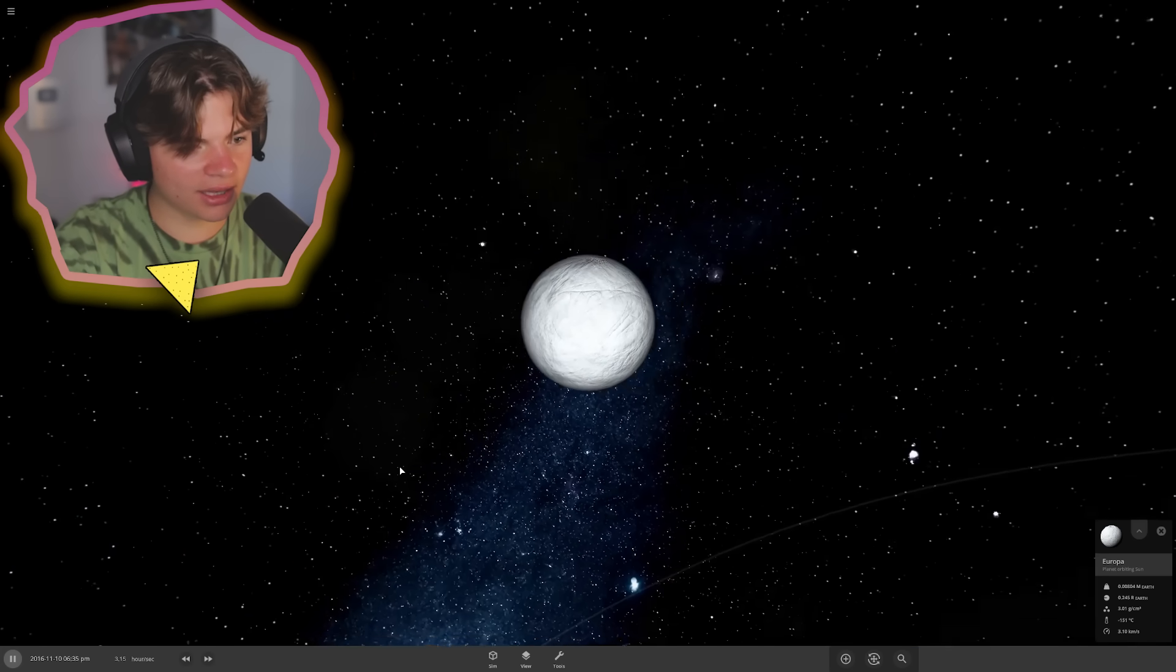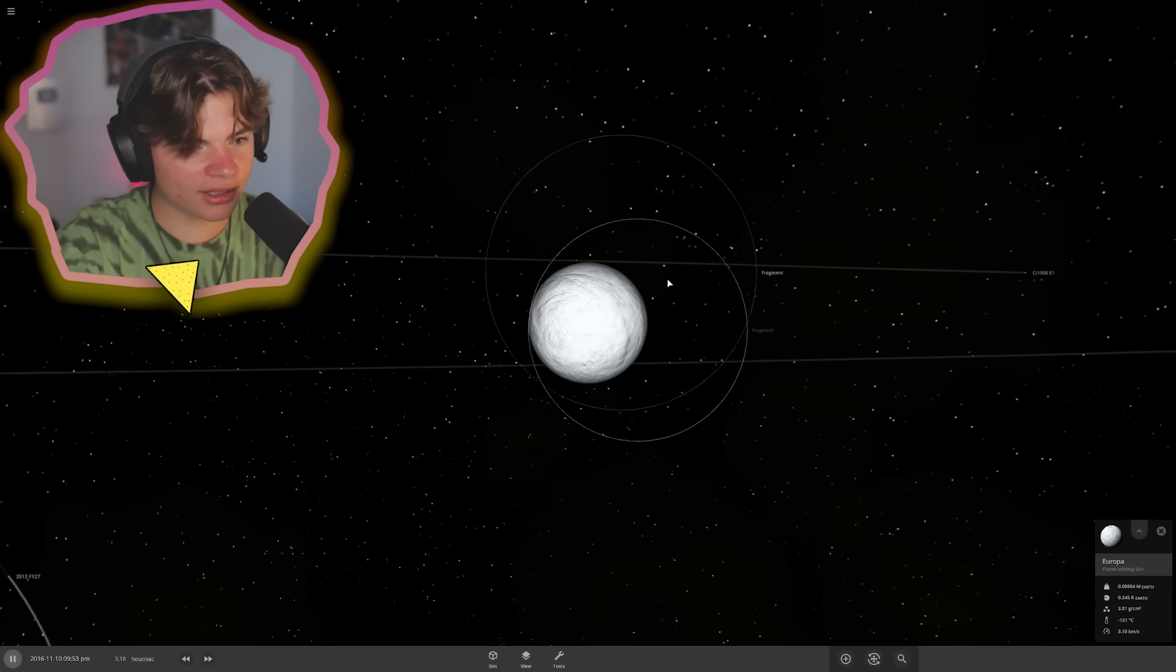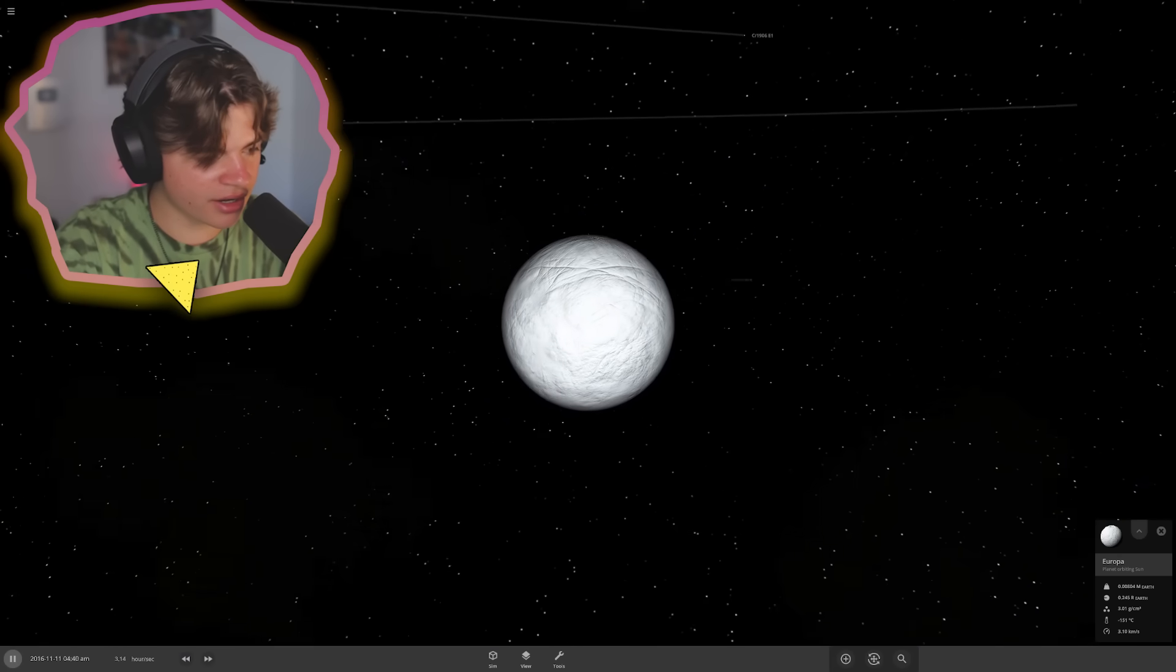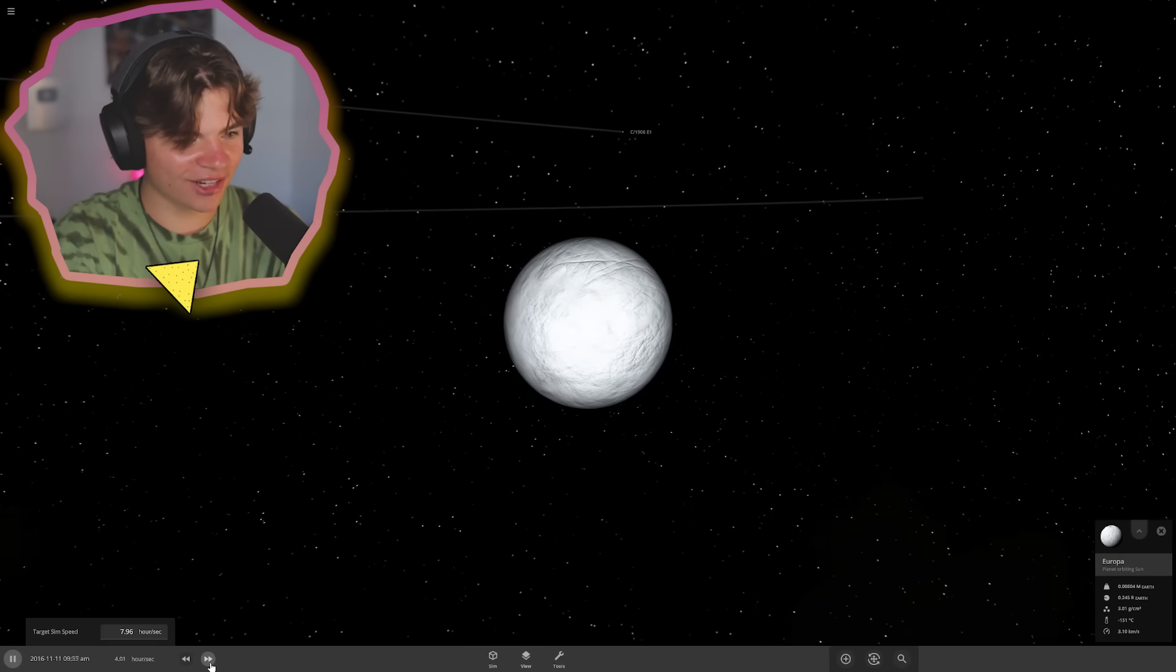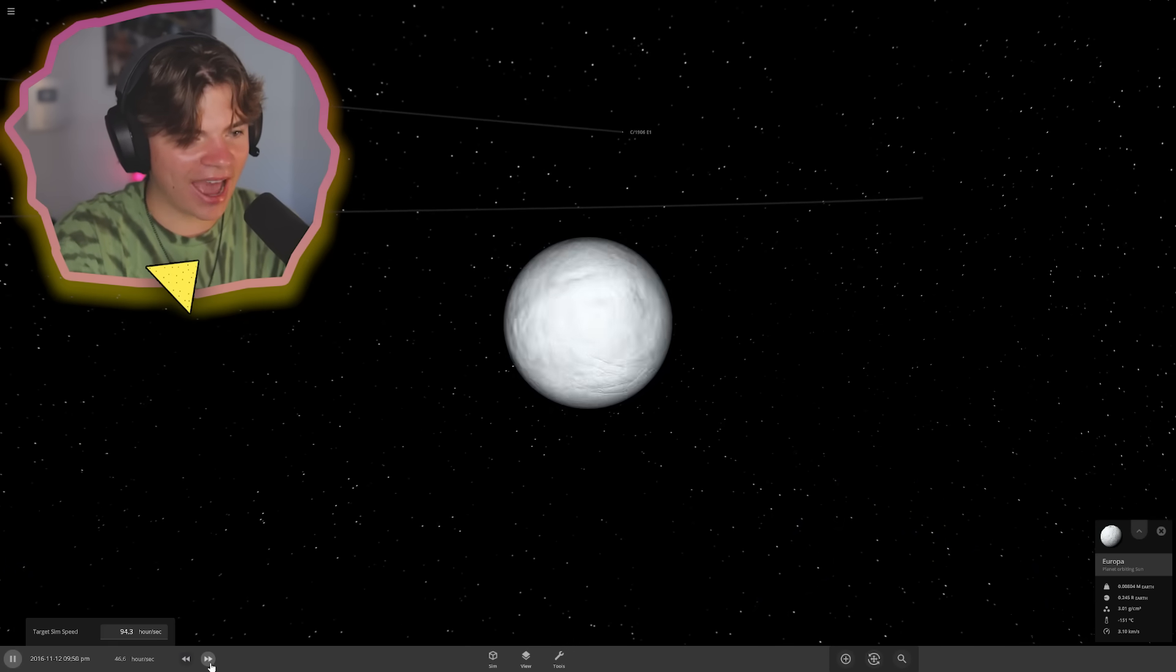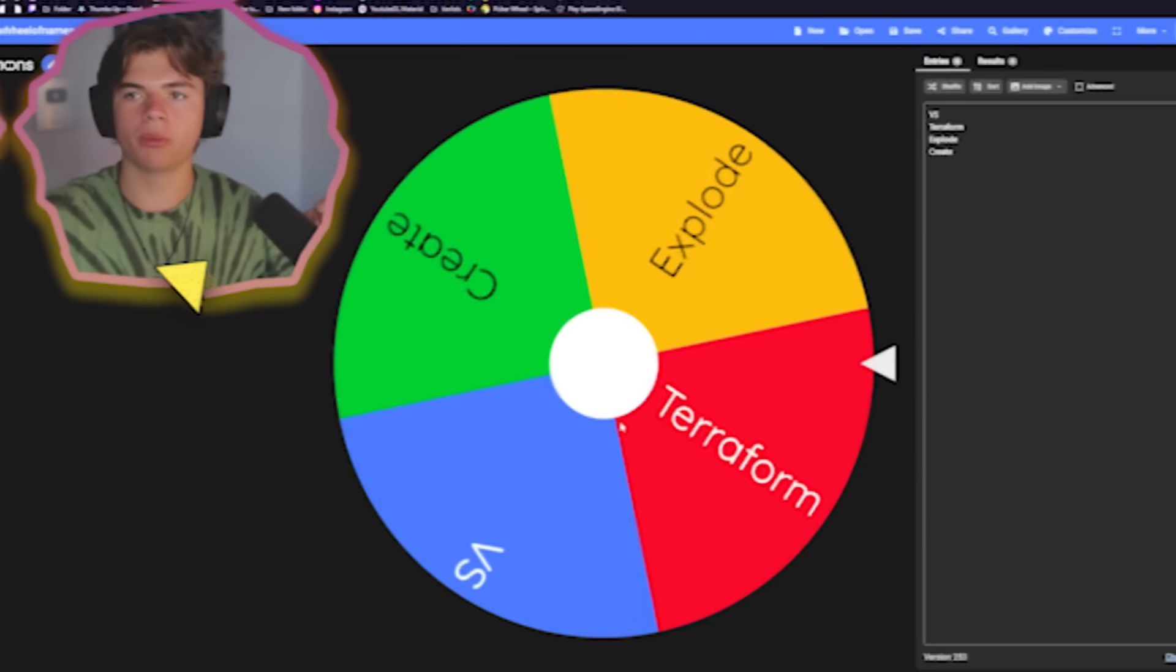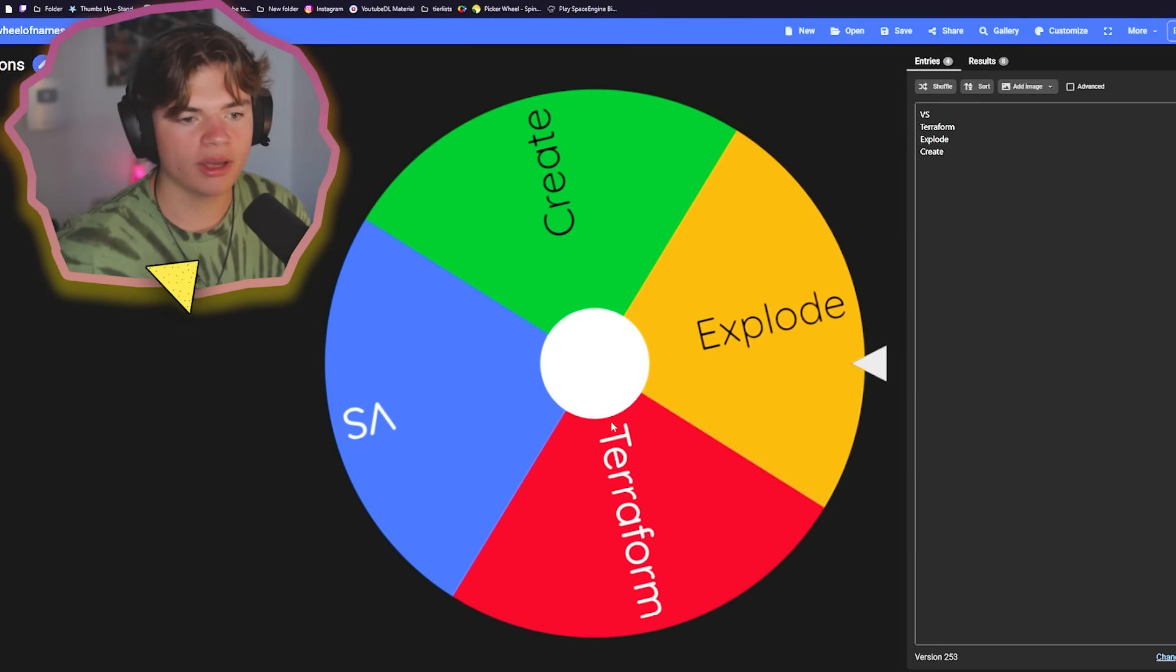Oh, okay. Well, it collided and it looks like some fragments came off, but it doesn't even look like anything happened to Europa. That's completely fine. Here we go. Here we go.